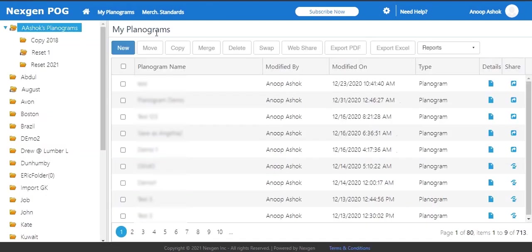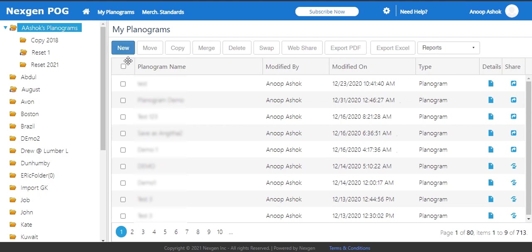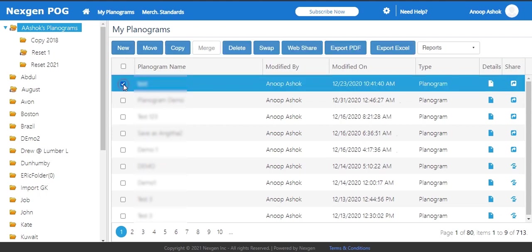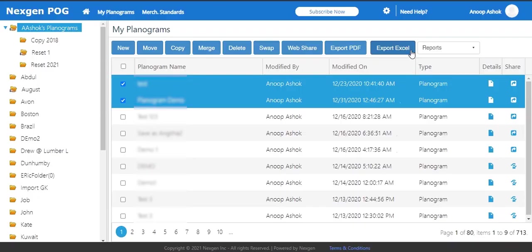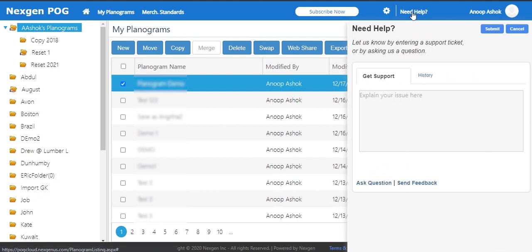My planogram section contains list of created planograms. User can create a new planogram by clicking on the new tab. User can move, copy, merge, delete, swap, web share, export to PDF, or export to Excel the created planograms by clicking on the corresponding tab on the top toolbar. You can always get help using need help.